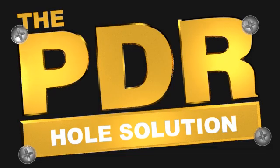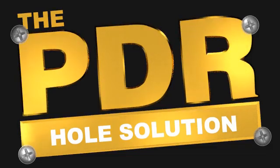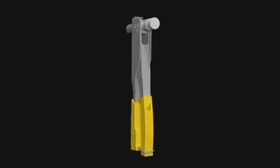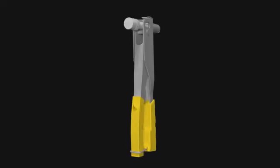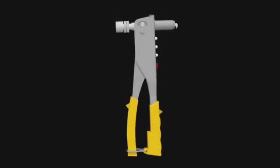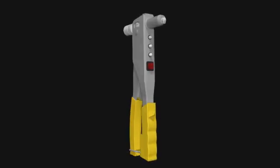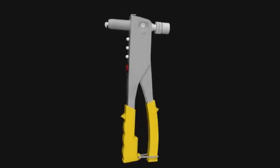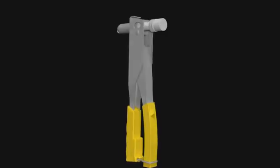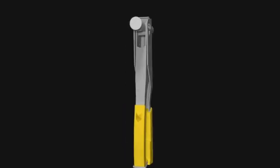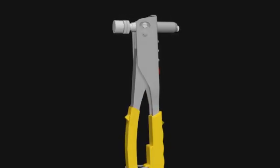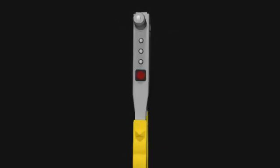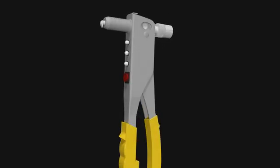Introducing the PDR Hole Solution. Designed by an industry professional, the PDR Hole Solution has been created to quickly and easily straighten any metal distortions and marks left after standard leverage work done by a hand tool.